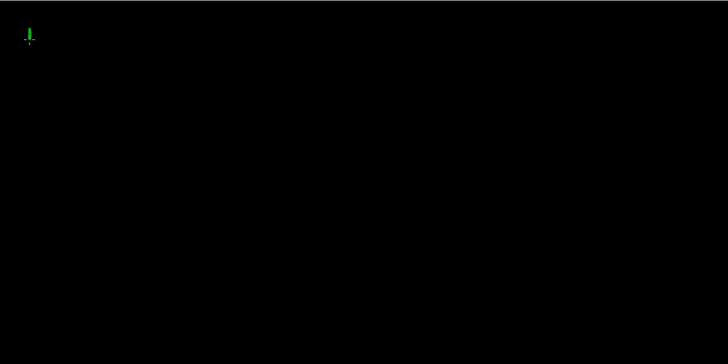Now we're going to look at solving the system of equations using distributive property. Again, we have two equations: 4y minus 5x equals 9, and x minus 4y equals 11.